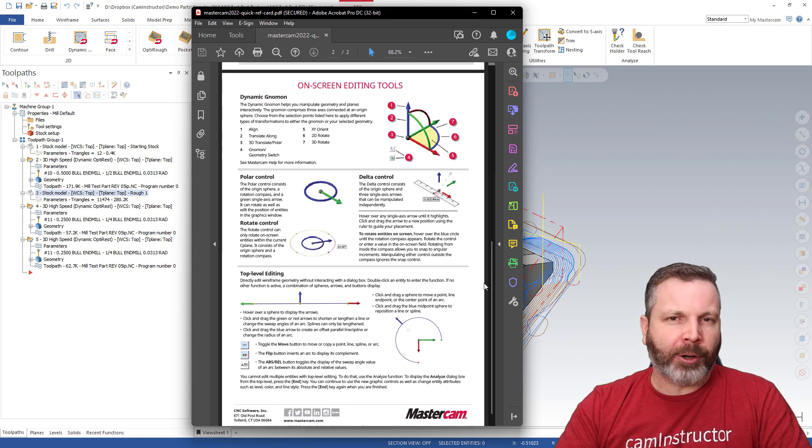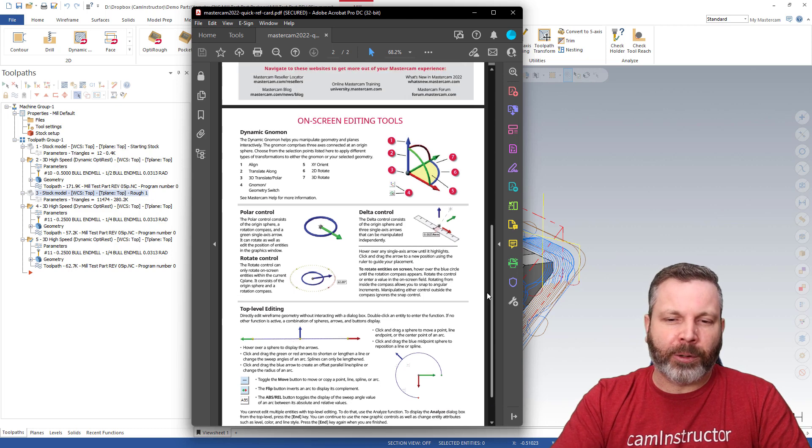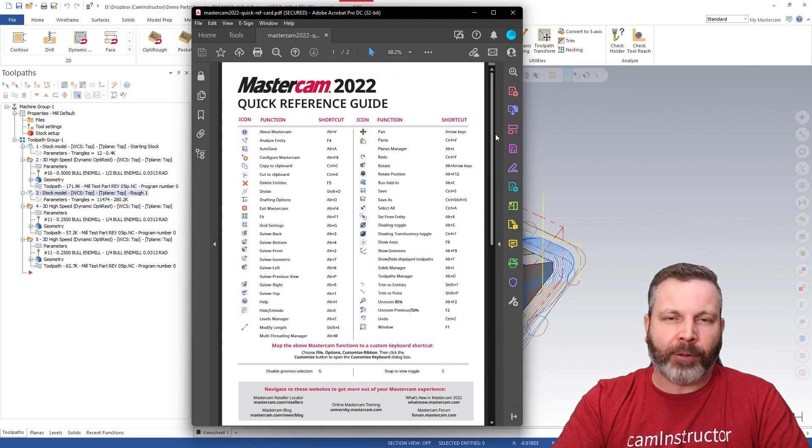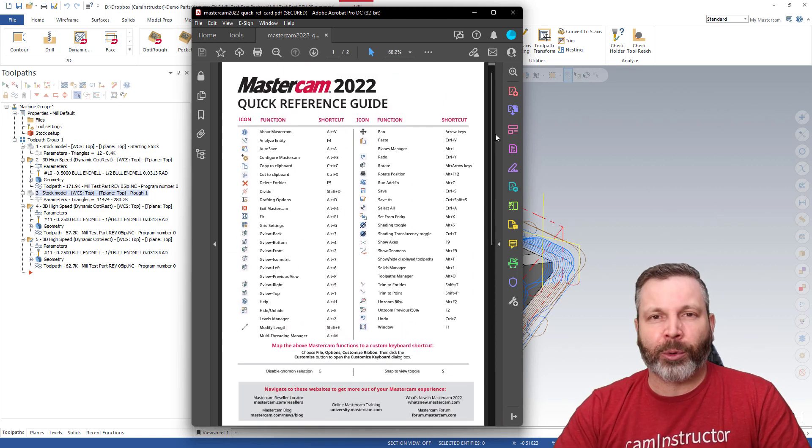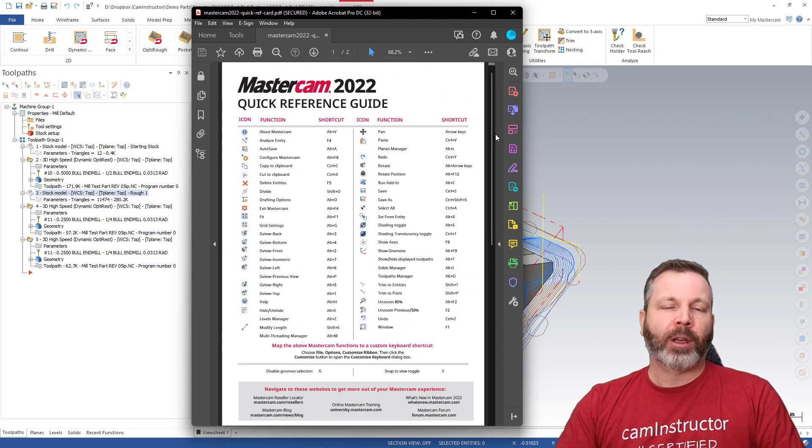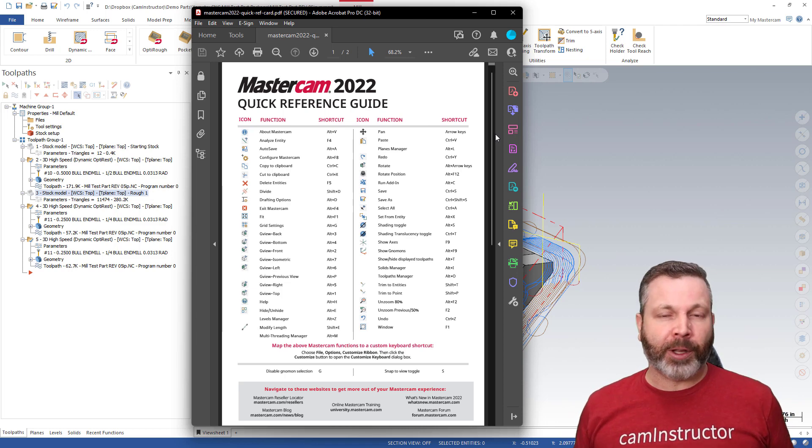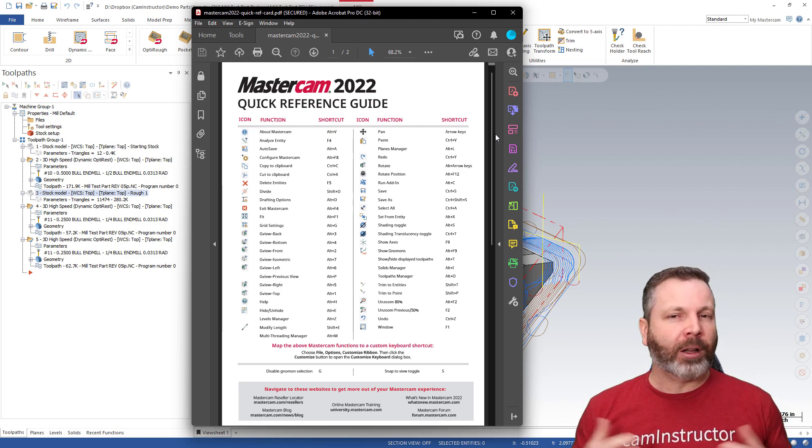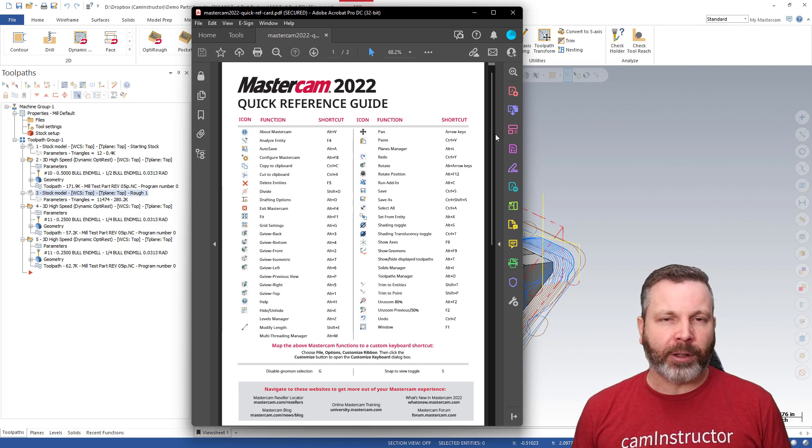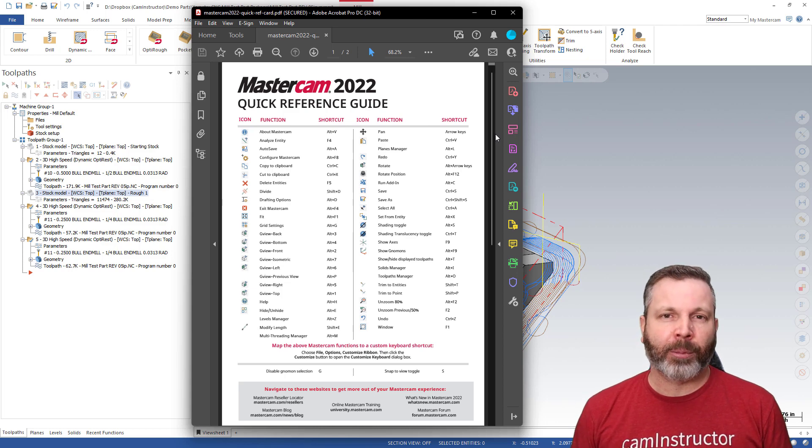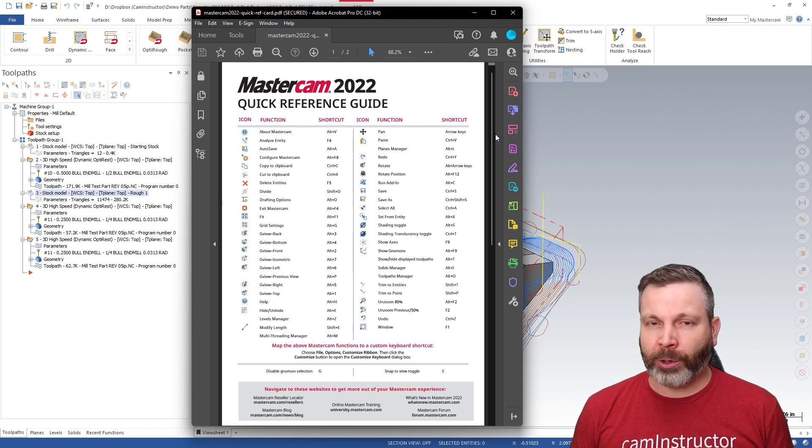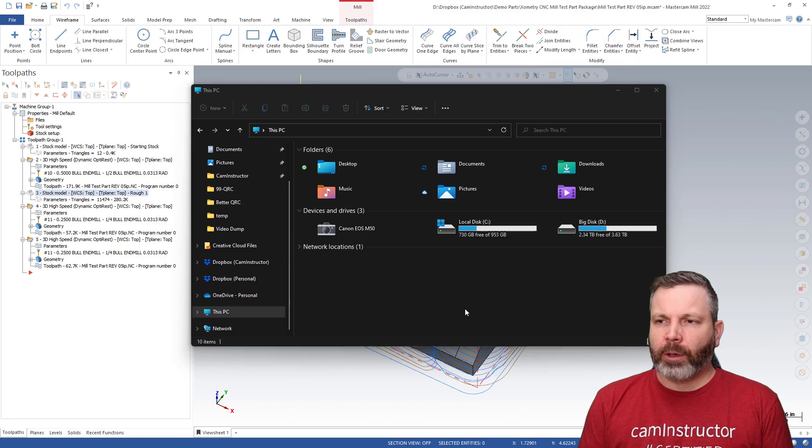Now for the most part, those that are using these quick access cards are really only after this stuff up in here, this list of keyboard shortcuts. And when I started getting into this video, this is what I was most interested in. I wanted a list of the default Mastercam keyboard shortcuts to print out and have a reference on my desk.